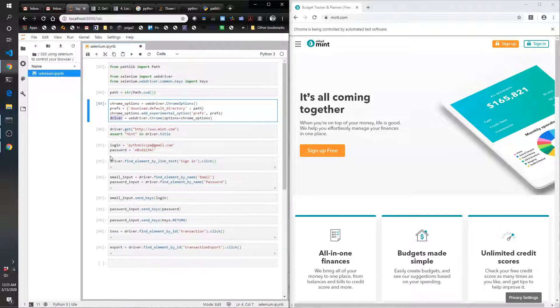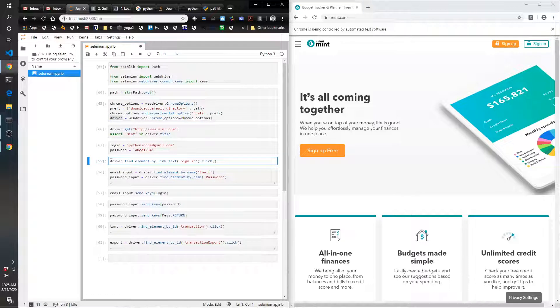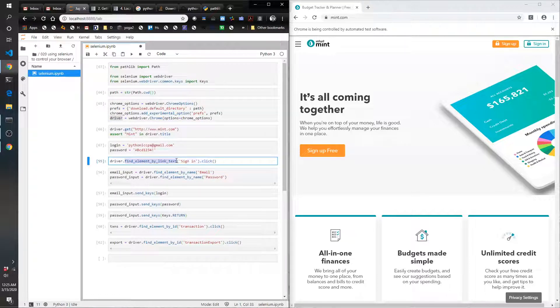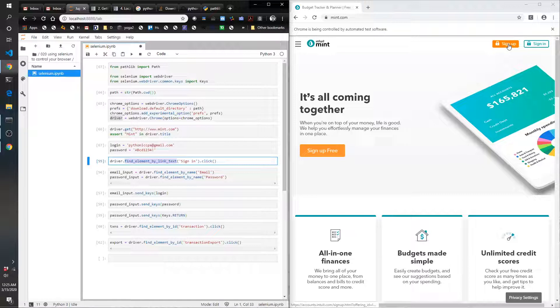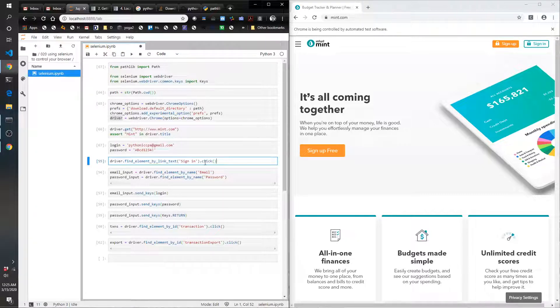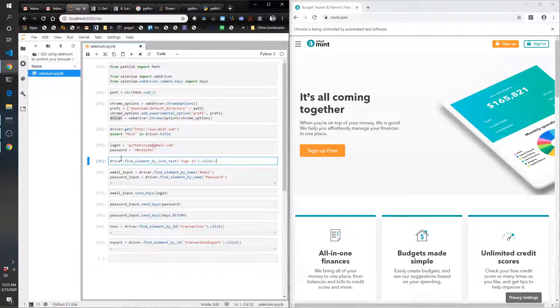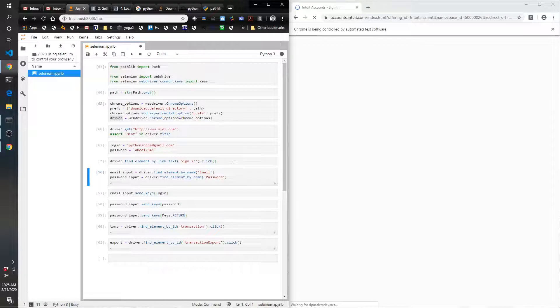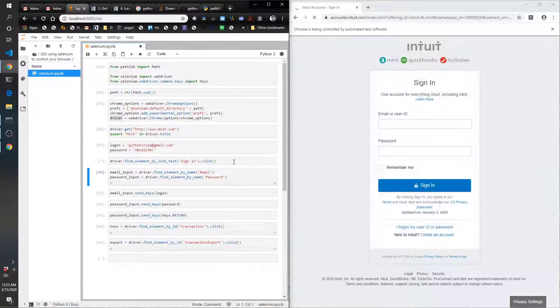In this cell we're going to say driver.find_element_by_link_text, and so the link text is 'sign in'—this one right here. That's basically the text that is in the link that we want to click. Once it finds it, we just do .click, and that's going to basically do the same thing as if we had clicked to sign in.